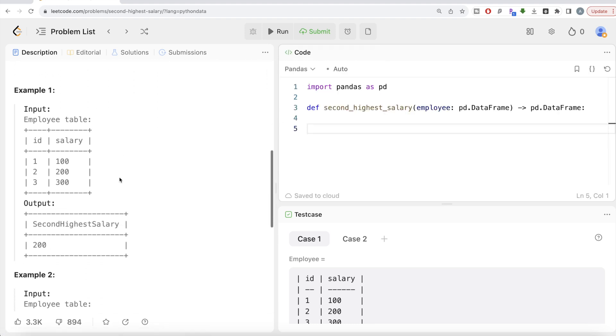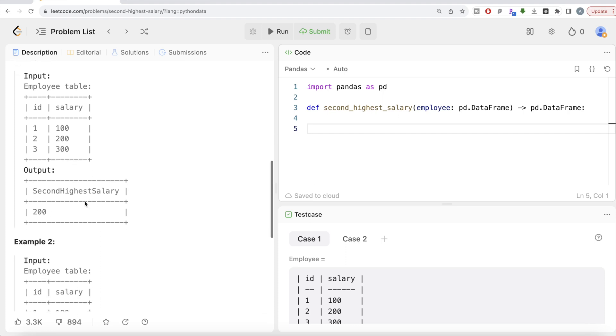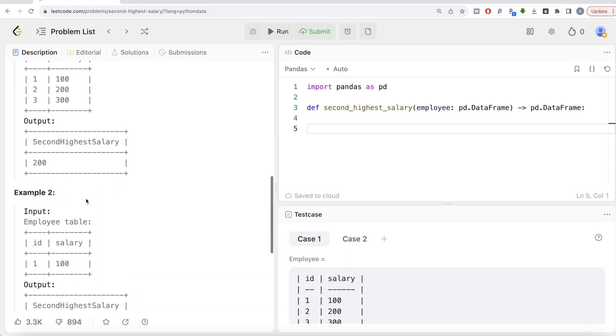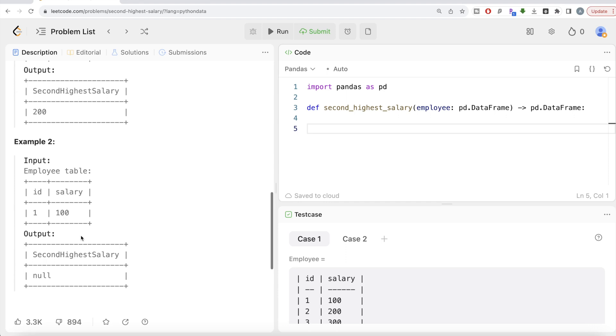Let's go through this example. So we are given an employee table, three different entries, ID one, two, three. These are non-null unique values because this is primary key. And the salary is associated. And obviously the second highest salary is, highest is 300, second highest is 200. If in case there is no second highest salary, so this is the highest salary, there is nothing called second highest in this, you return null if you are using SQL and none if you are using pandas or python.